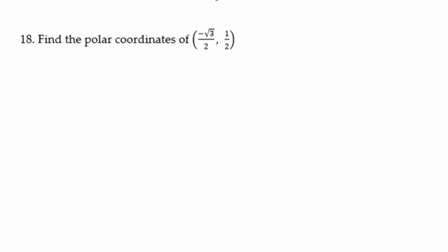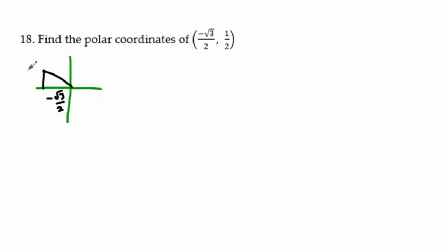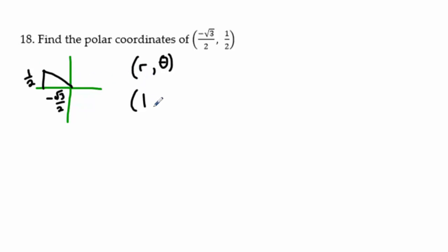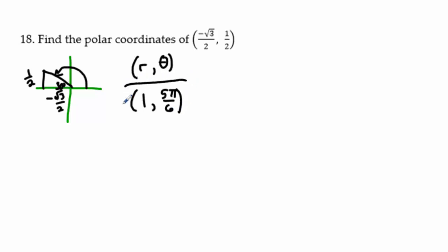Problem 18: find polar coordinates of (−√3/2, 1/2). Graph the point: left √3/2 and up 1/2. We recognize this as a point on the unit circle, so r = 1. This is a 30° reference angle in the second quadrant, which means θ = 5π/6. The answer is (1, 5π/6).